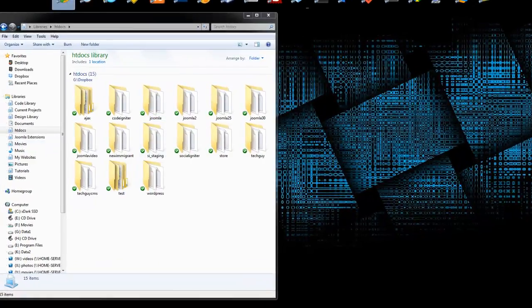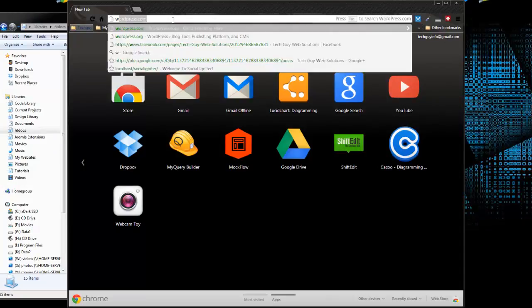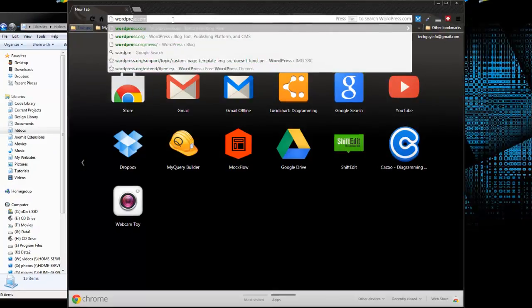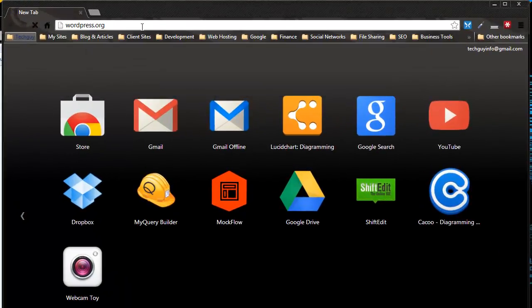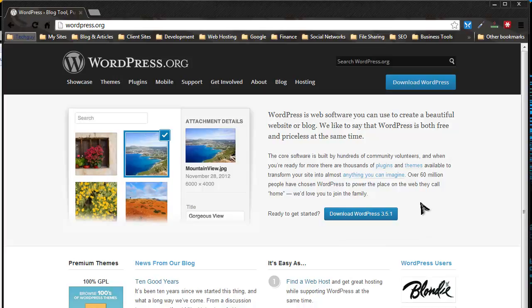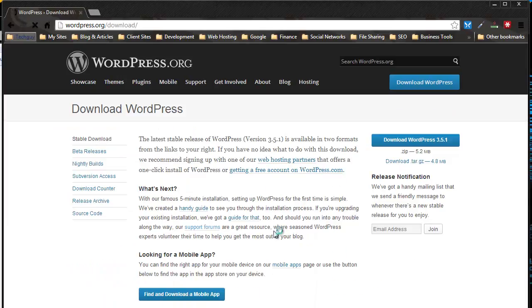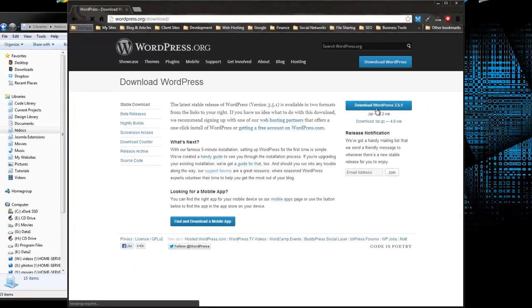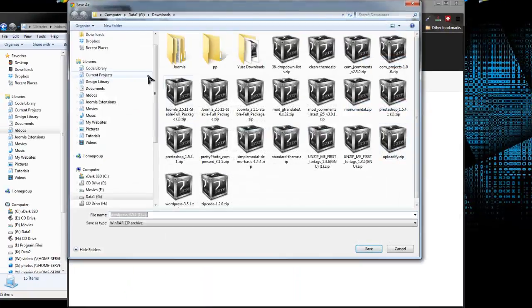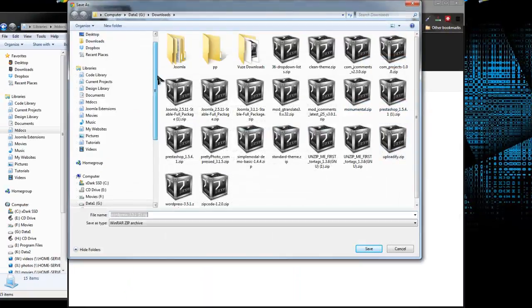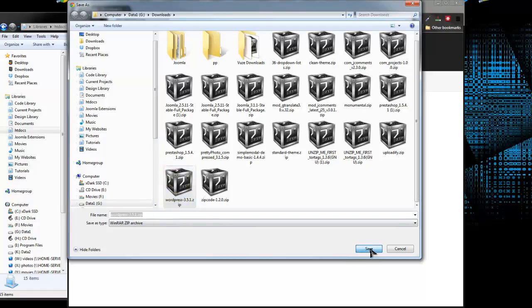So let's go to WordPress.org and at this time, 3.5.1 is the current version, it's the latest version, so you just want to click on download and download WordPress over in the right and just save that. I actually already have it but I'll download it again.